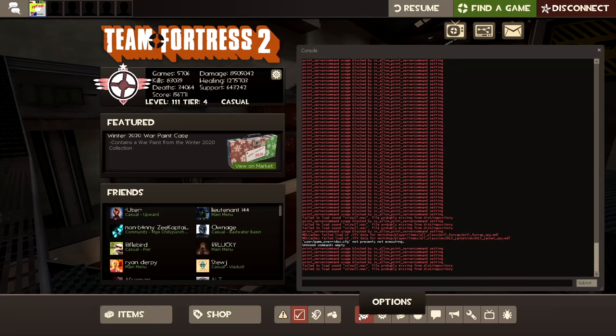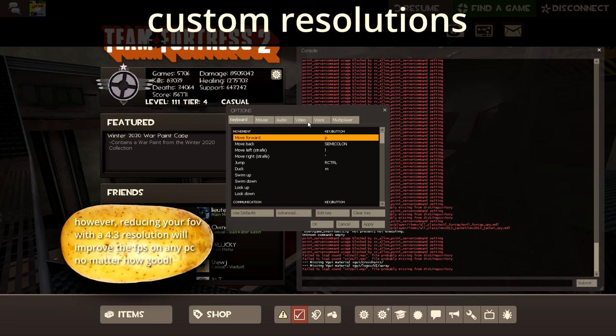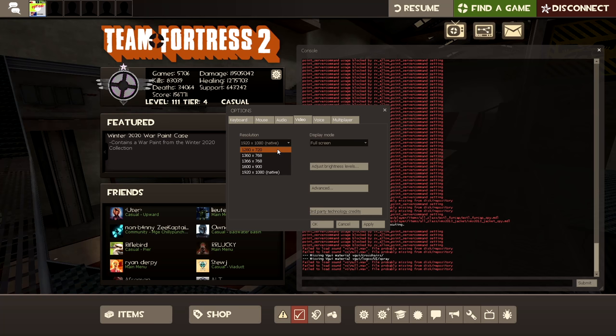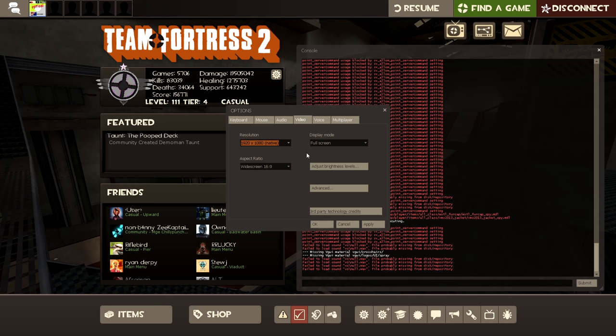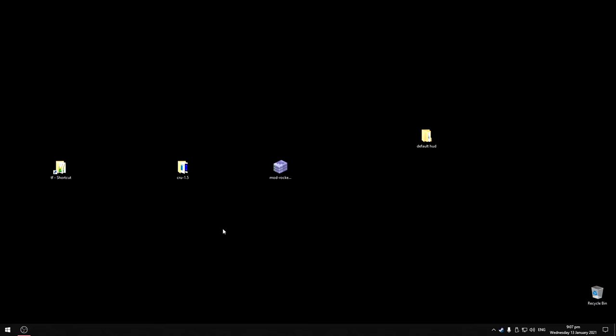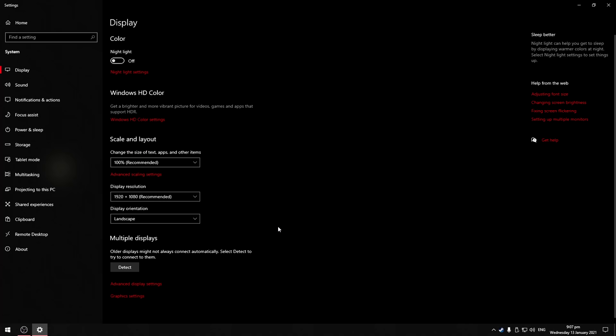The next thing we can do if you have a really weak graphics card is lower the resolution. Back when I had a laptop with integrated graphics I used to do this and it helps a lot. Now you could use a lower resolution in the video options, but it's possible to go even lower than that with custom resolutions.